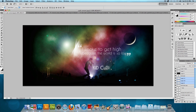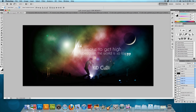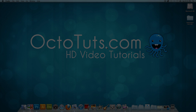That's pretty much it — we are done with this tutorial. This is what we came up with, and this is the final PSD I did beforehand. That's it for this video tutorial. Hope you guys enjoyed it. This is octotuts.com — until next time, I'll see you later.